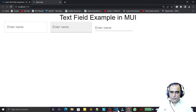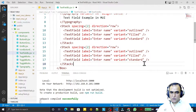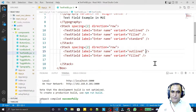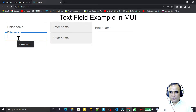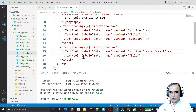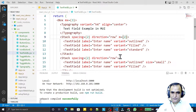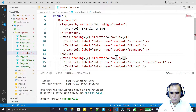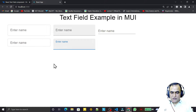In another Stack we also have size. I can set the size of the outlined TextField to 'small', and we also have 'normal'. I add margin to both. You can see the small size and the normal default size. So we have two sizes: default normal and small.